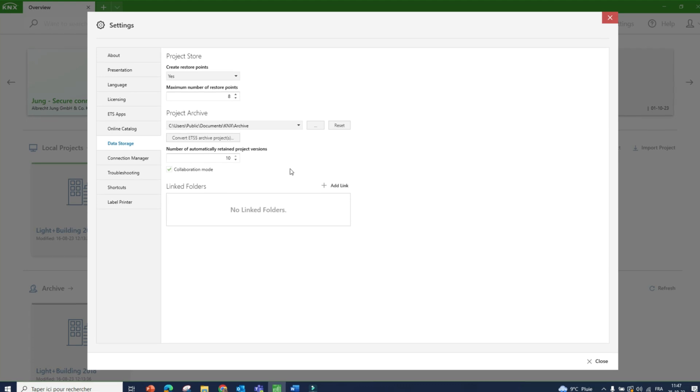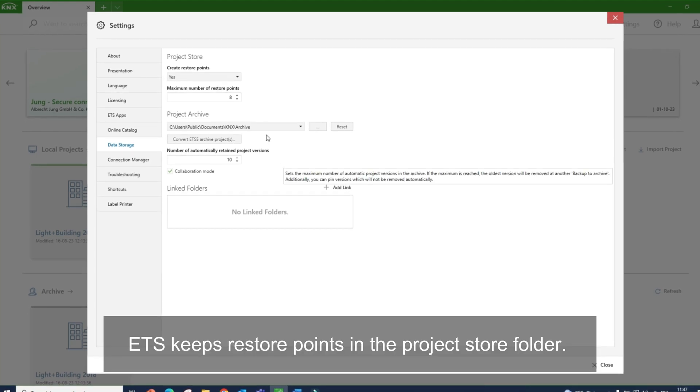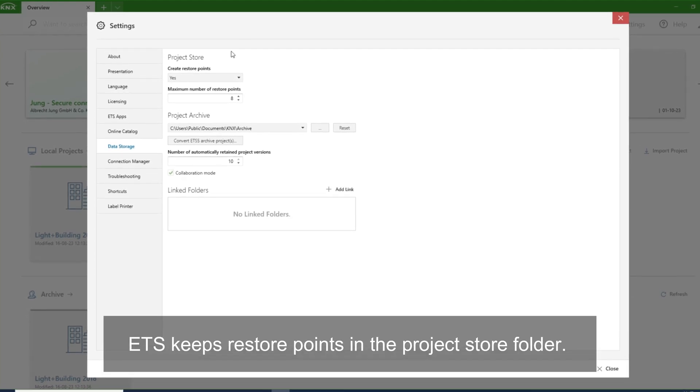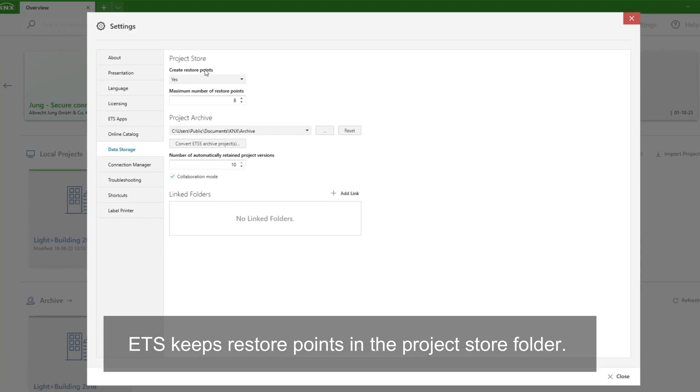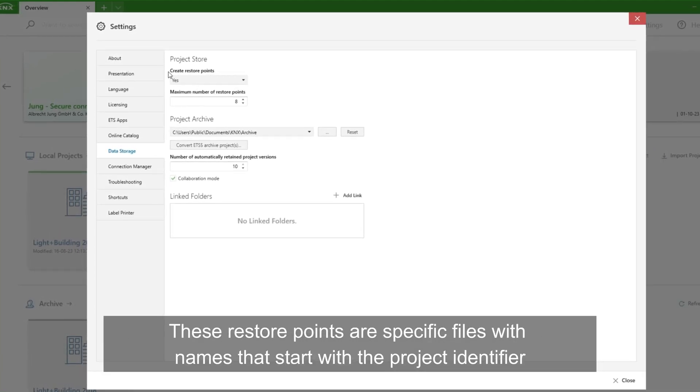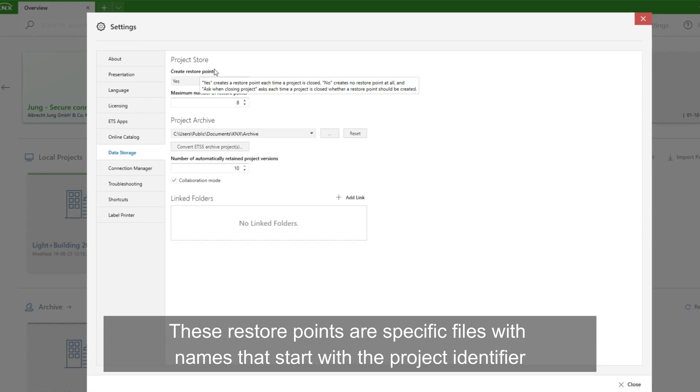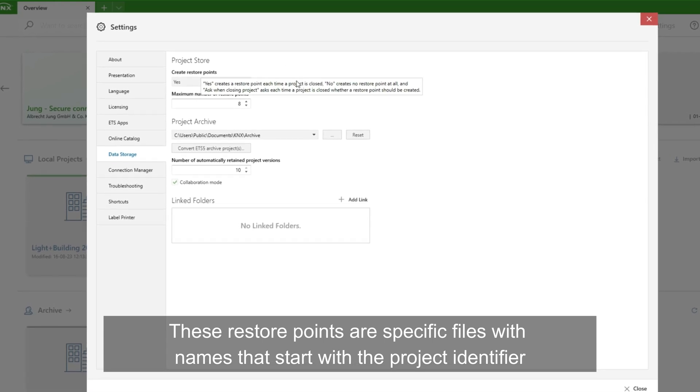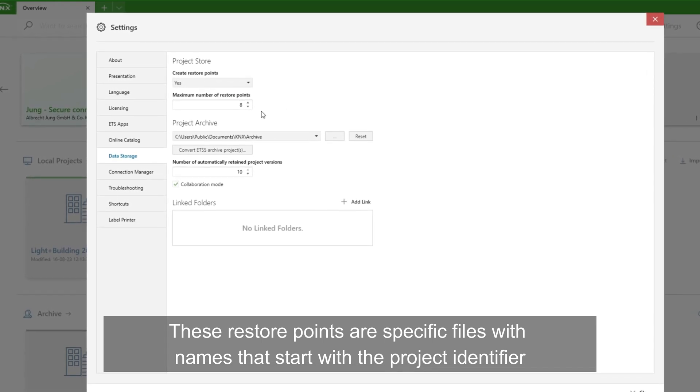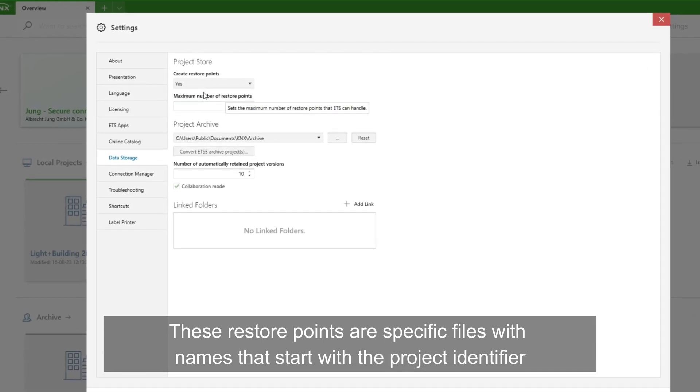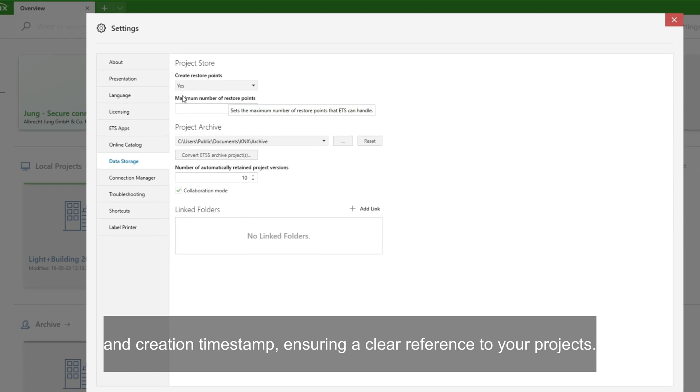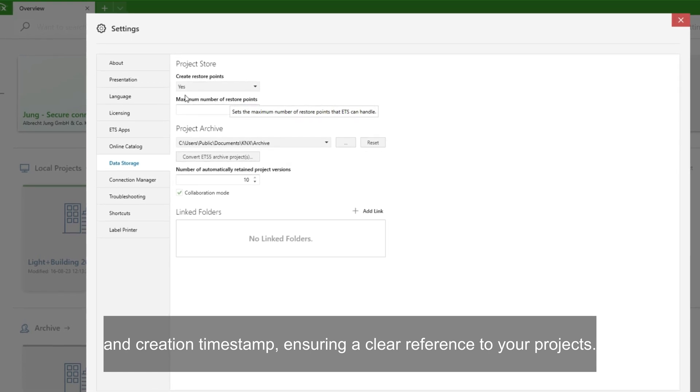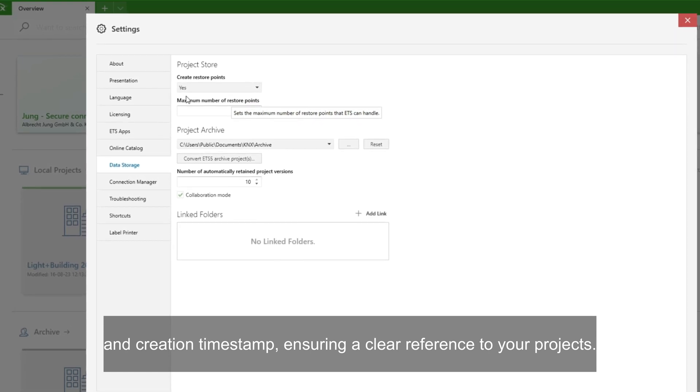Restore points. ETS keeps restore points in the project store folder. These restore points are specific files with names that start with the project identifier and creation timestamp, ensuring a clear reference to your projects.